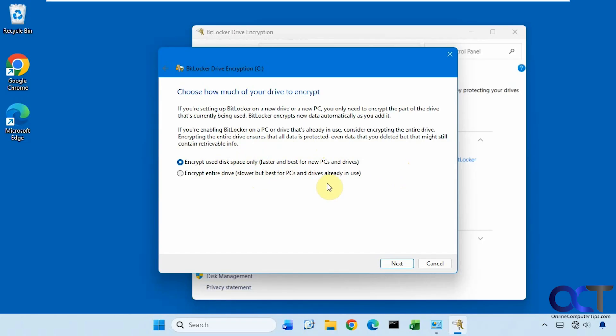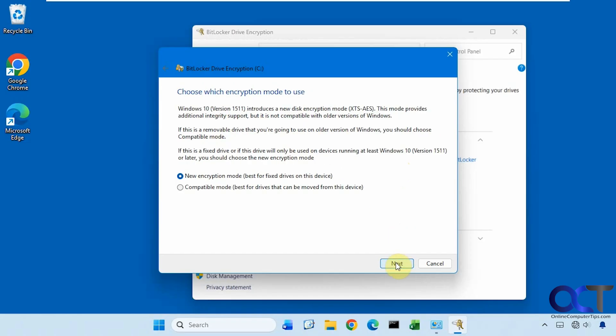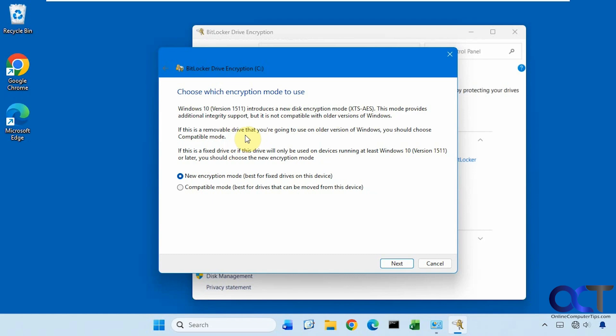So now we need to choose which method to use. Starting with Windows 10, they introduced a new disk encryption mode that provides additional integrity support, but it's not compatible with older versions of Windows. So if you don't plan on taking this drive out and putting it in an older computer, you're probably going to want to use the new encryption mode. So we'll stick with that.